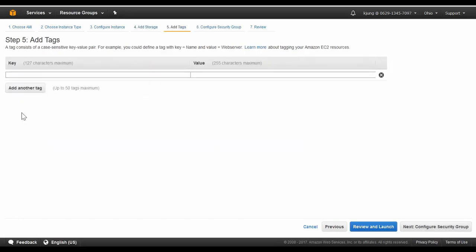And then under Tags, I can create a new tag for the name of our KEMP 360 Central instance and then move on to Security Groups.